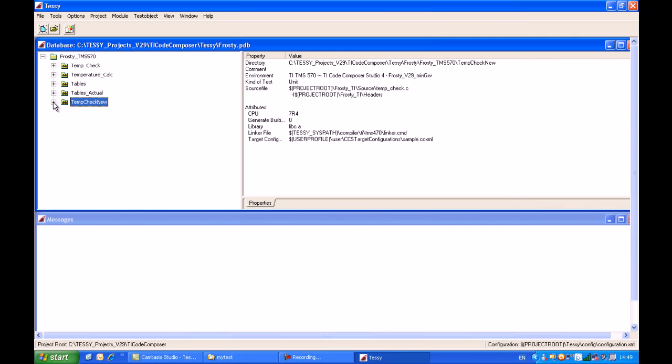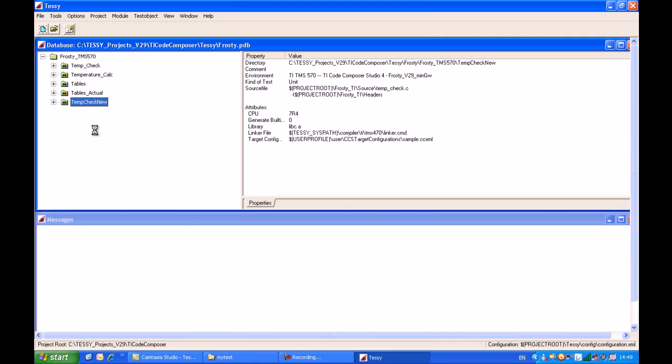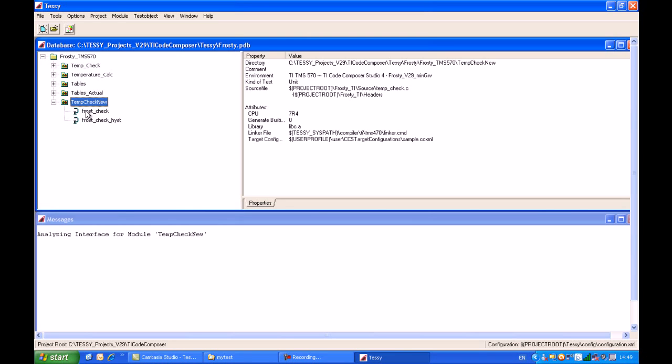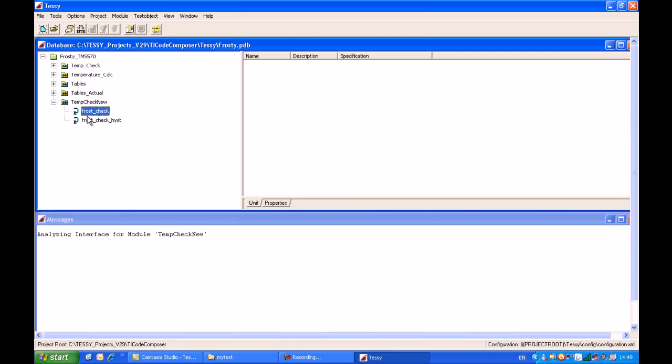When I click on this plus icon, Tessie will pass a parser over that C source code. The parser will determine the interface for us. By interface, I mean what the input parameters and return parameters are for that function. Tessie will identify all functions contained within that C source module and also all parameters which are passed and returned. Tessie has correctly identified two functions contained within that C source file: frost check and frost check with hysteresis.